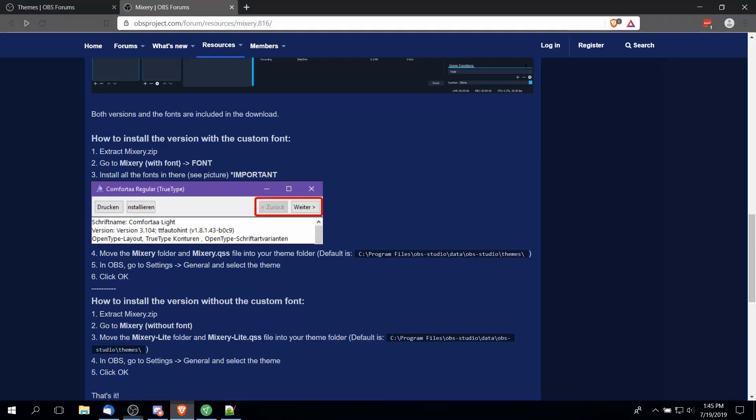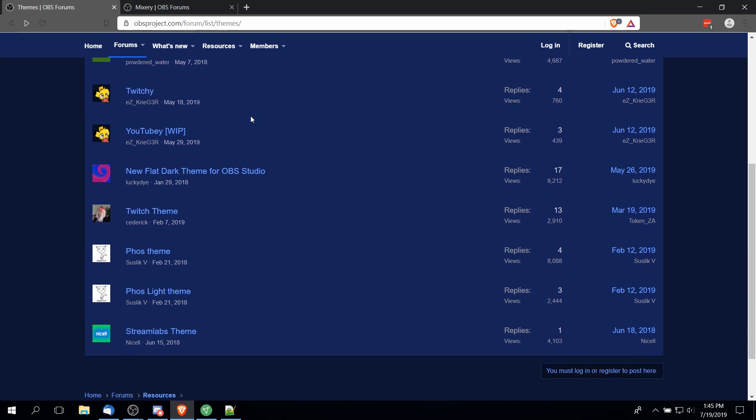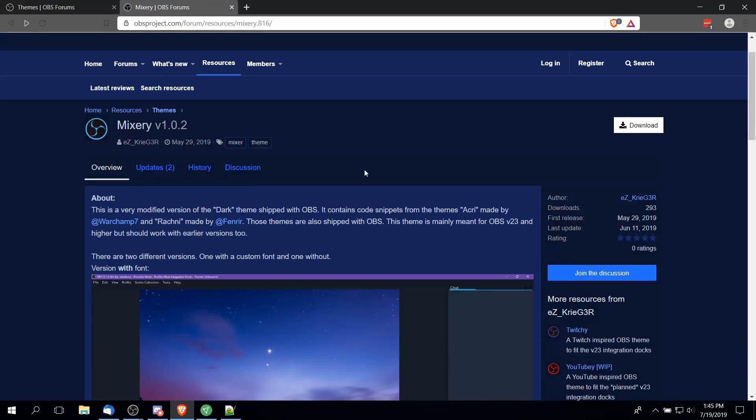Now if you want to install a theme, you'll have to go to the OBS forums. For instance, if you go to obsproject.com/forums/list/themes you'll see that people have contributed a few custom themes that you can install. When you click on one of the theme pages, the download button is going to be up there in the top right.